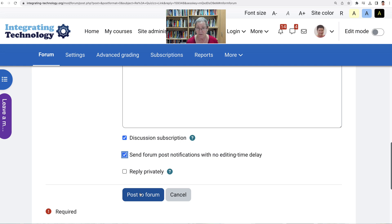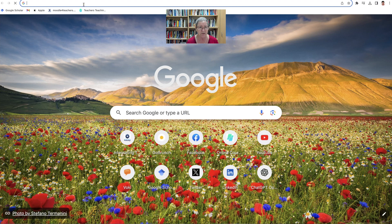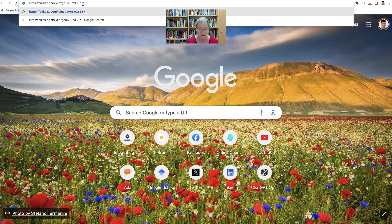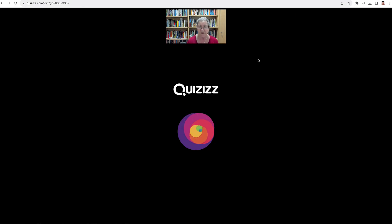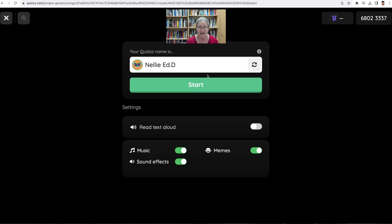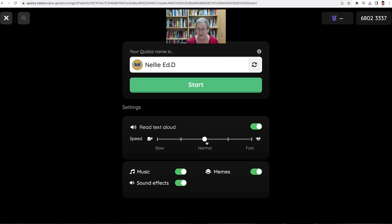If you want to try it out, let me post to the forum and add it in a new window. There we go — here it is. There's the quiz, and there's my name because I'm logged in, but you don't want it to be logged in. I can click on start, play music, and notice the sound effects. I can have the text read aloud in a normal voice. Let's get started and see how this goes.